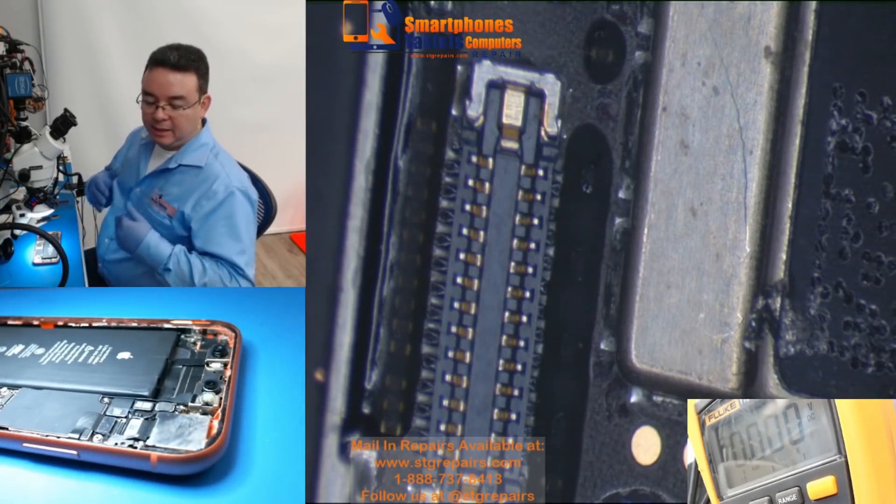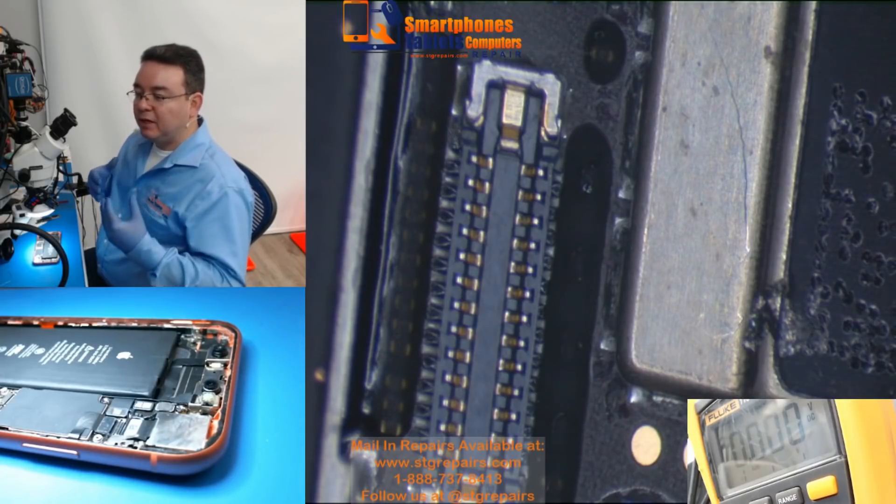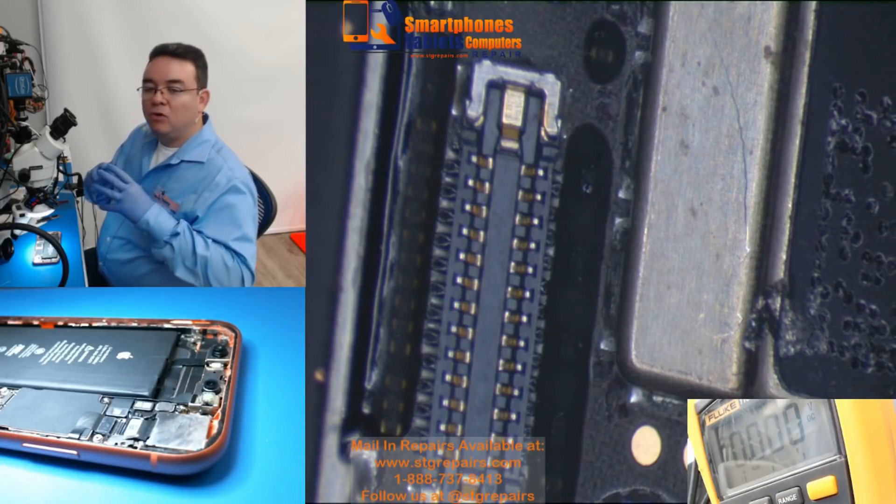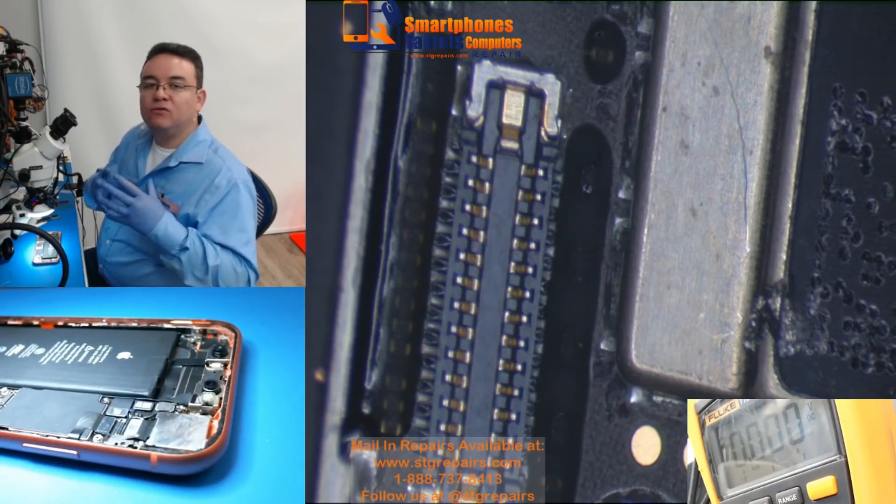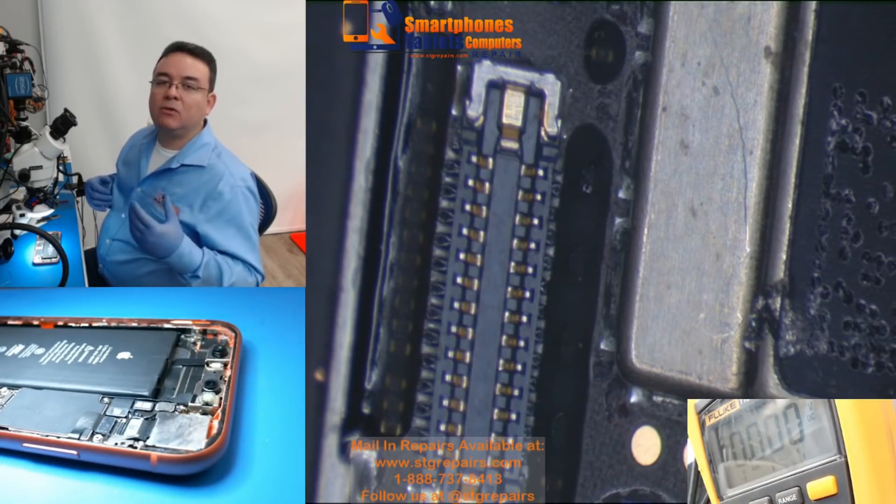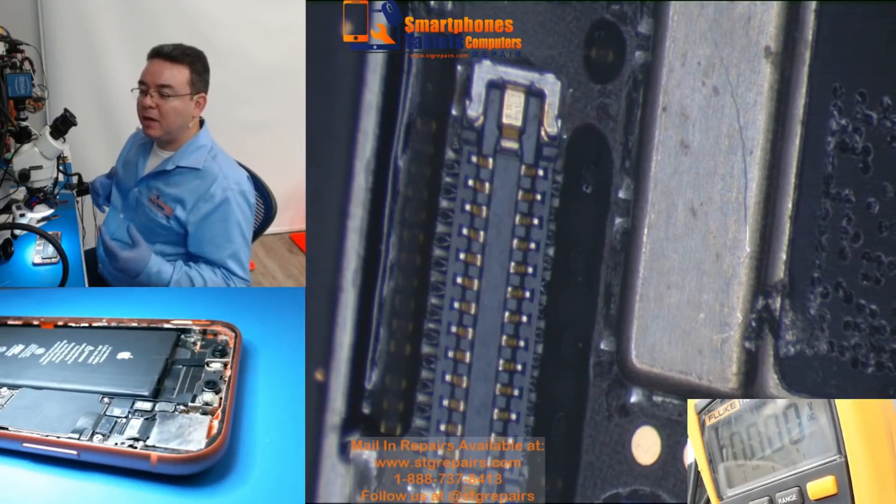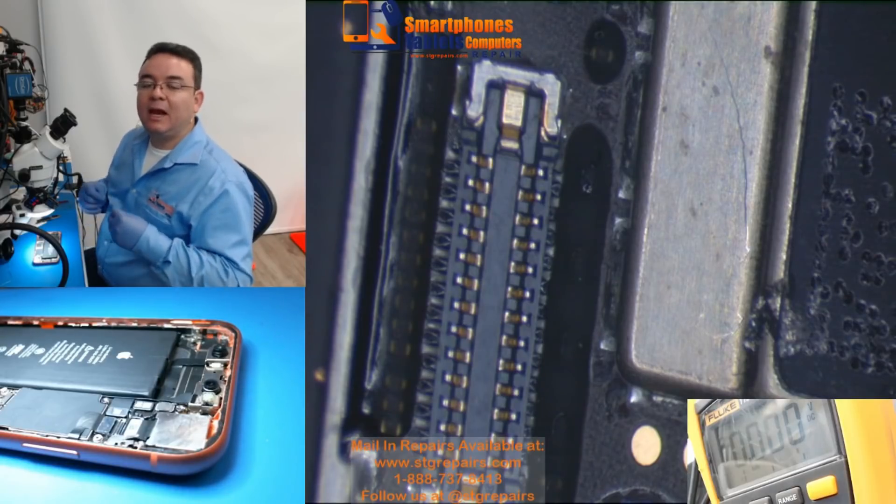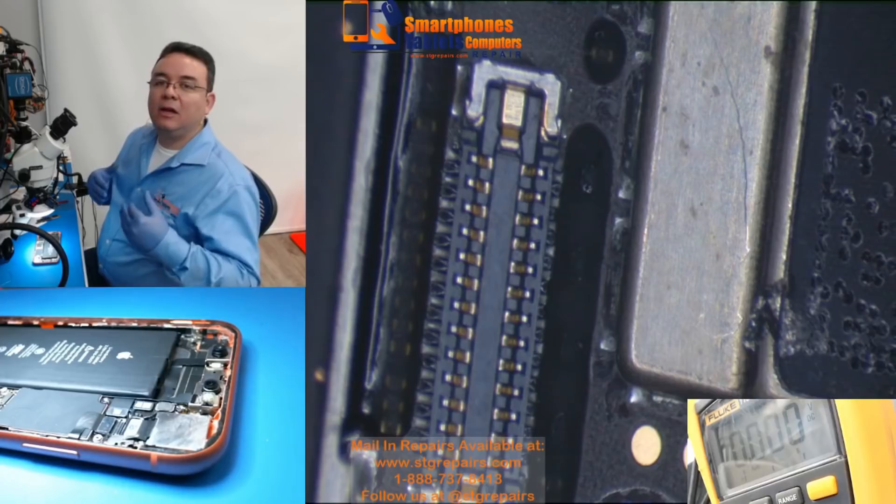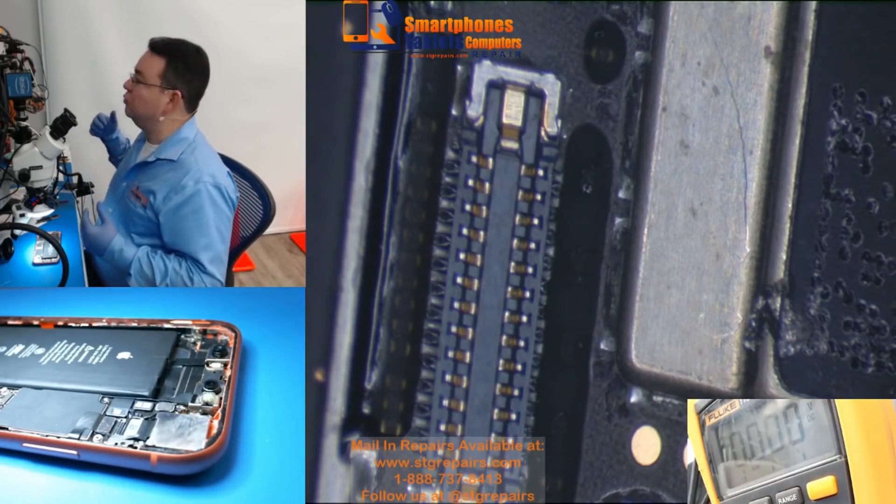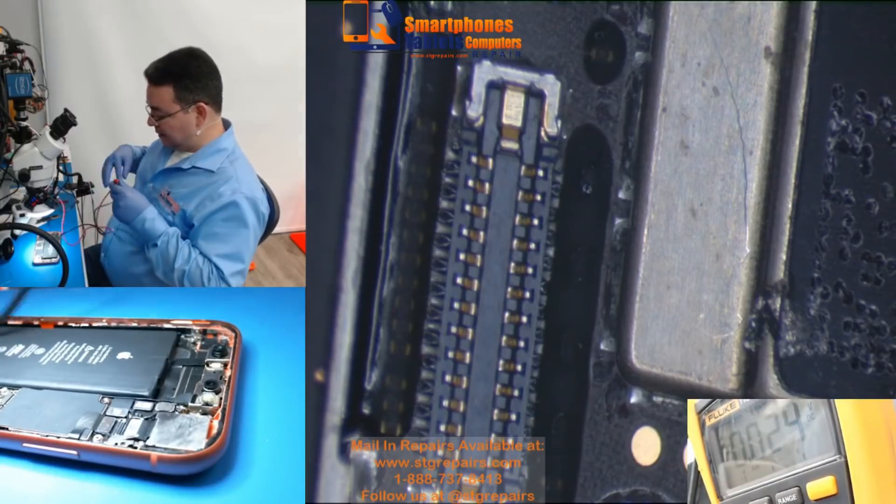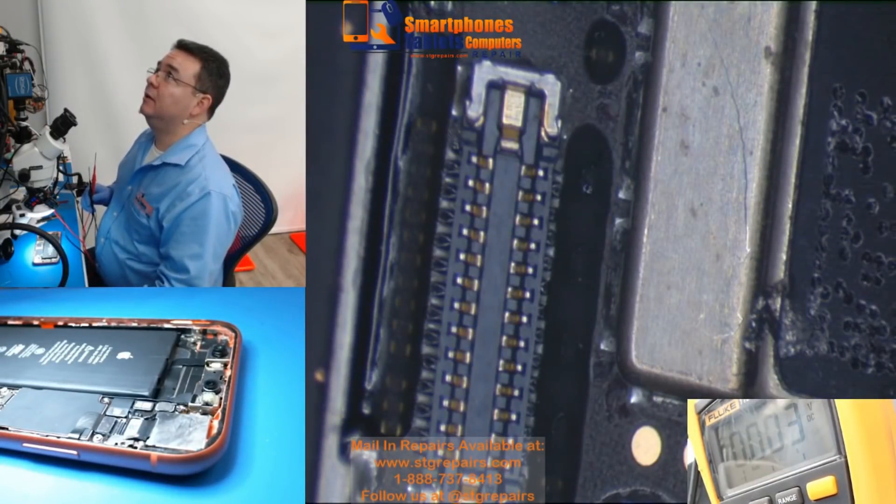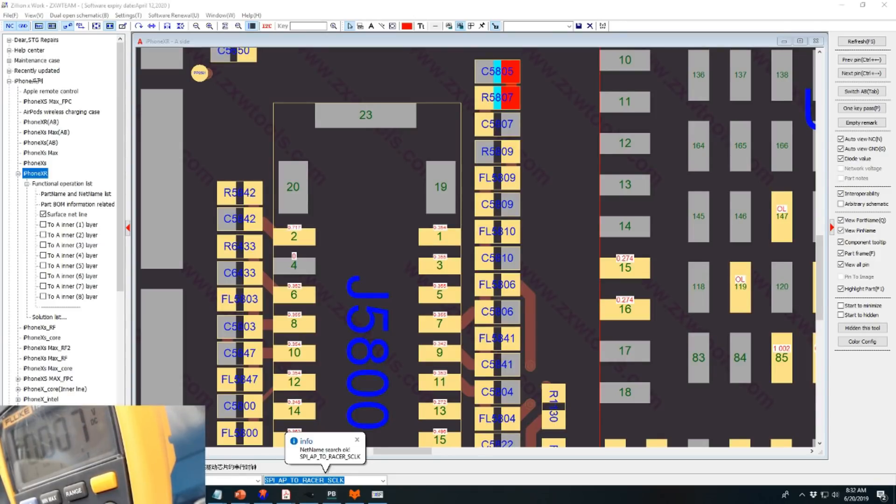The first thing I did was checking on the FPC connector for the touch. When there's no touch function, you're going to see what components are associated with the touch function. Since we know they replaced the screen, the first thing I did was go directly to the FPC connector and make the readings in diode scale.